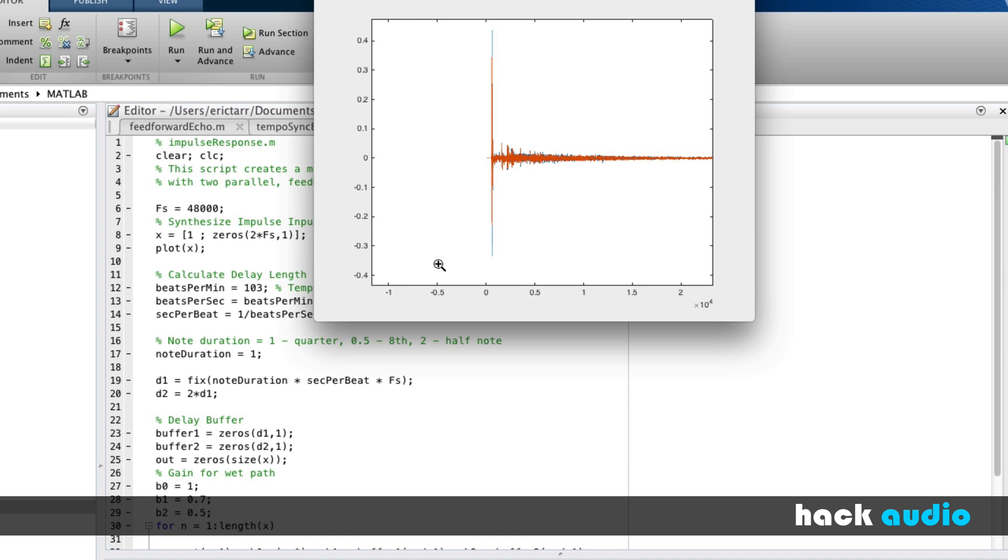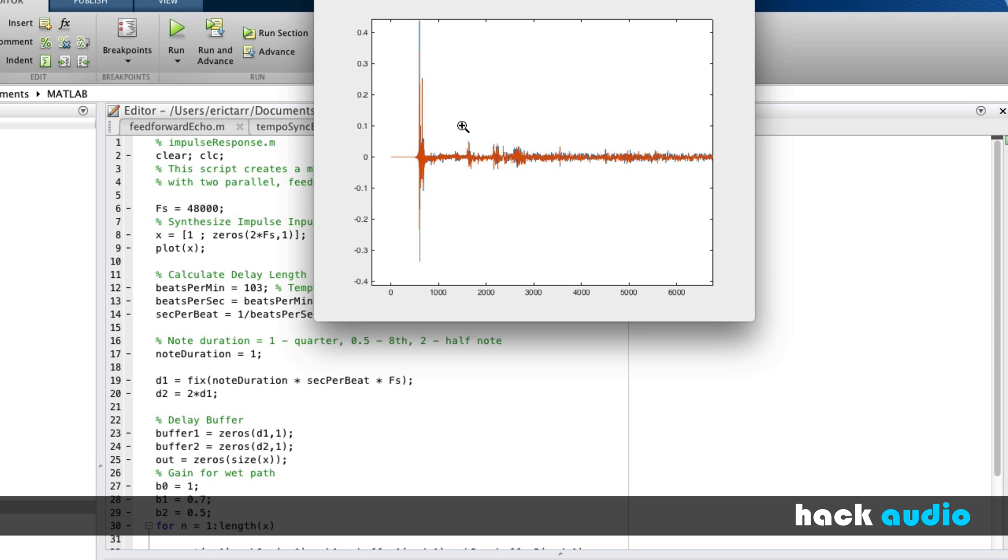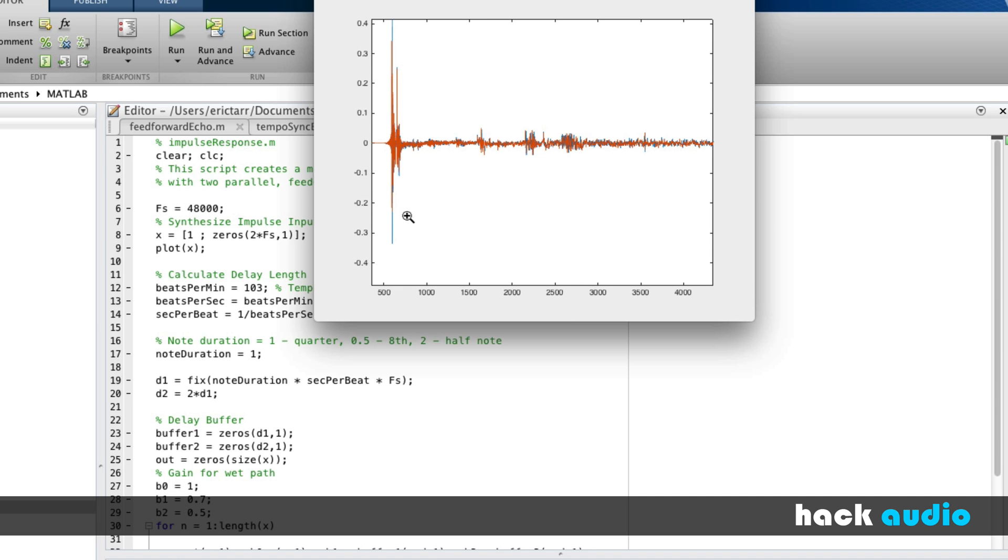Instead of just having these three distinct kinds of delays that happen, with the reverb, we have many repetitions, many delayed versions of that original signal that occur at different amplitudes over time.